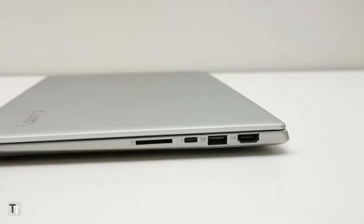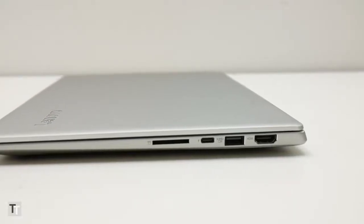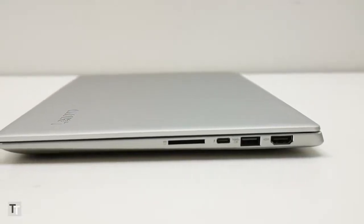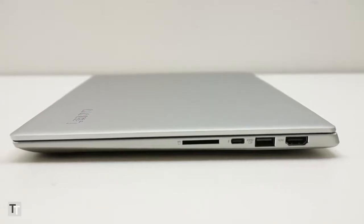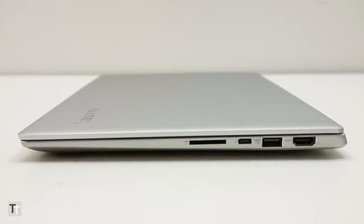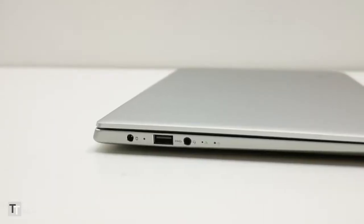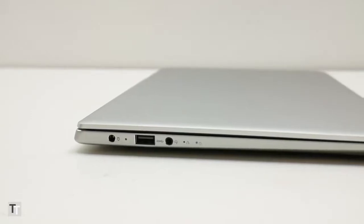Also, unlike some smaller laptops, you don't miss out on connectivity. You've got a full-size HDMI, USB 3, Thunderbolt and SD card reader on the right, and a second USB 3 and a headphone jack on the left.